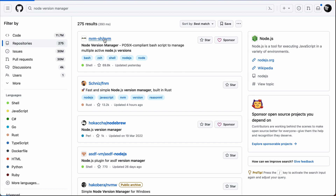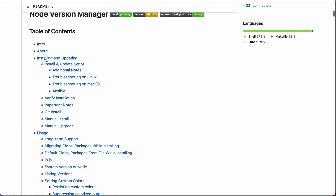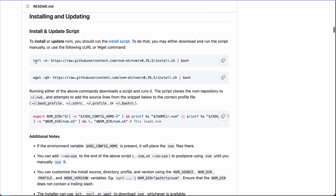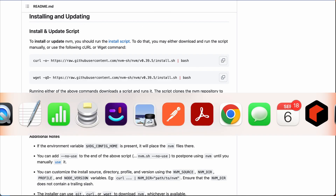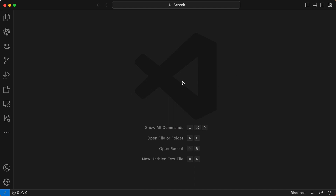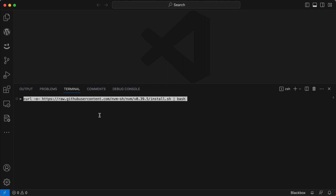Click on that link and scroll all the way down to Installing and Updating, then click that link. You'll have two scripts you can run — either curl, which is the one I'm going to use, or WGET. Copy the curl script, go back to your terminal, paste the code in, and hit Return. That will install Node version manager for you.